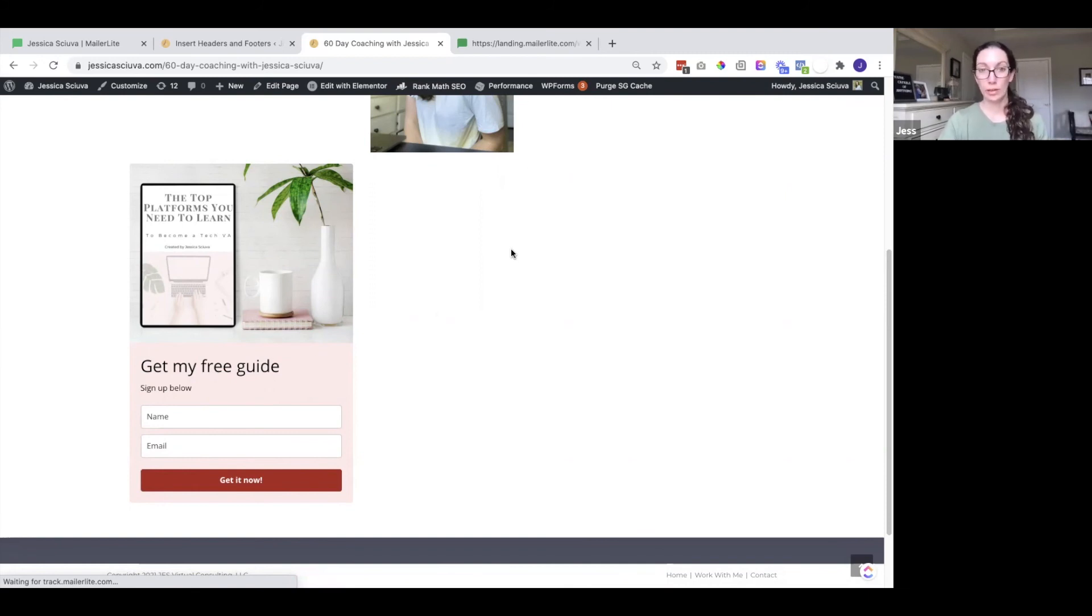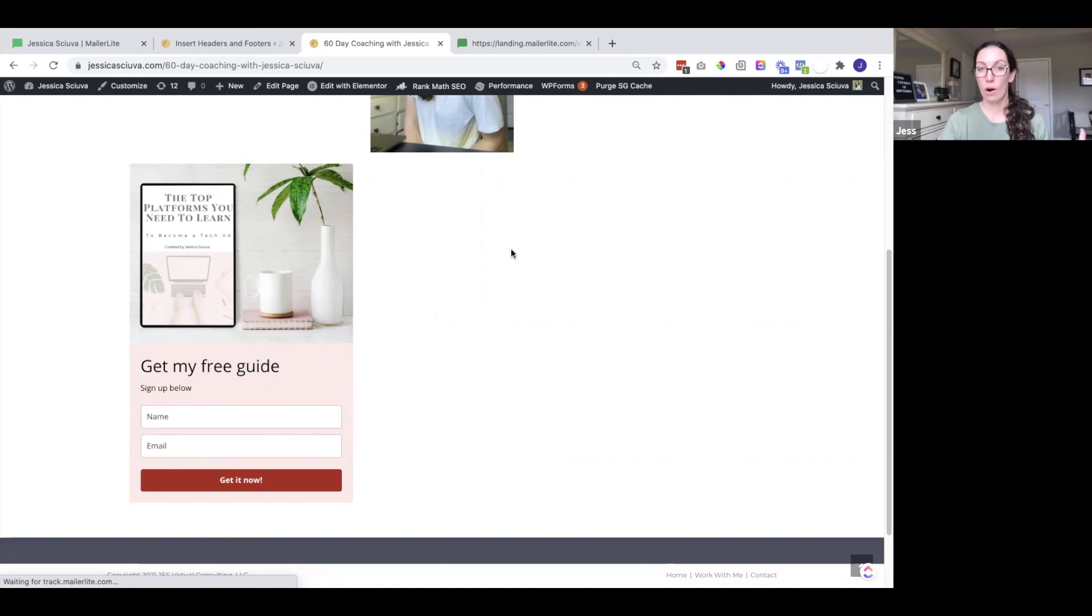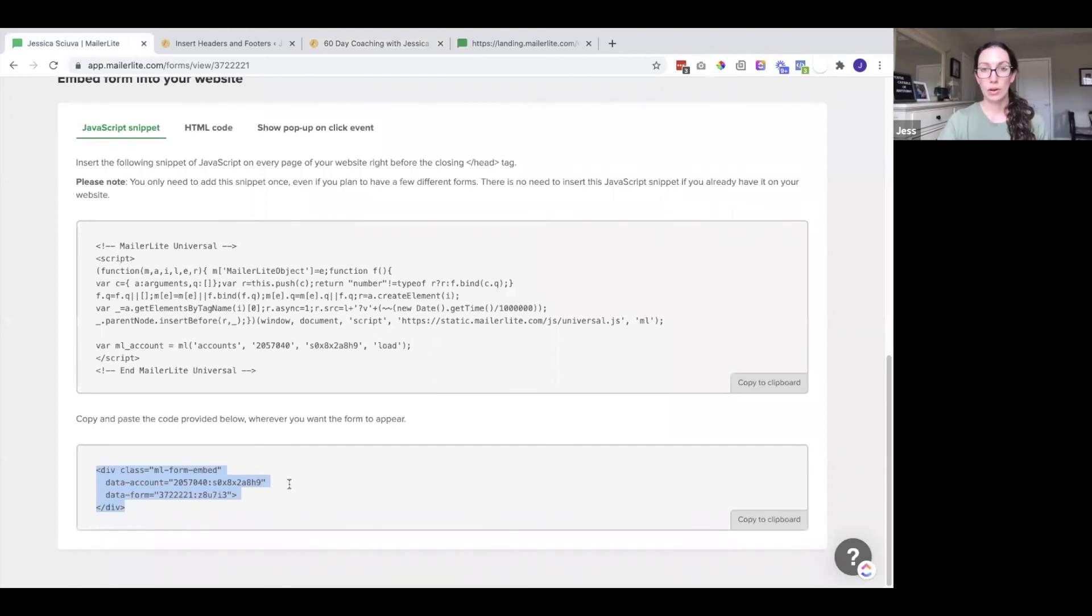Now this is only the first time. Now that you have that code in the head section that's for all of your websites. So whenever you want to add this form again all you have to do is grab this shorter code and add it to that specific page. So I hope that was helpful.